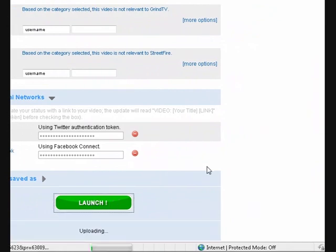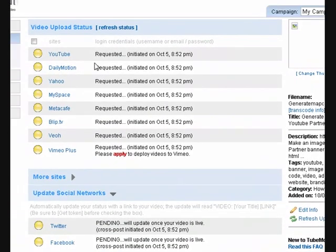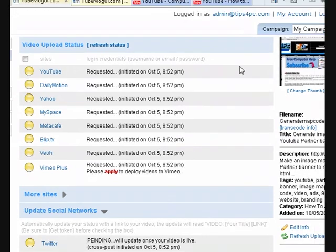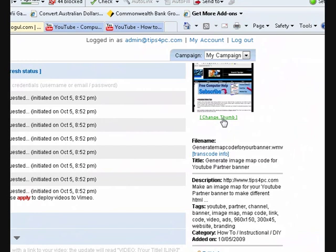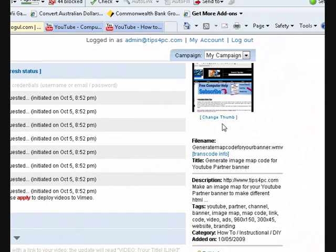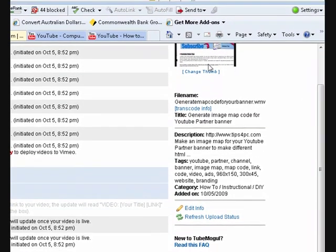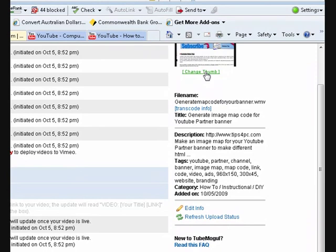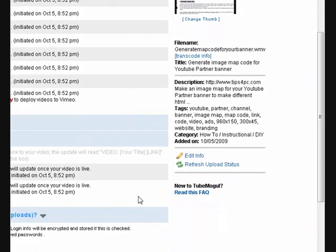It also chooses a thumbnail for it and you can go and change your thumbnail if you like. It'll give you a choice of about ten pictures to choose from.